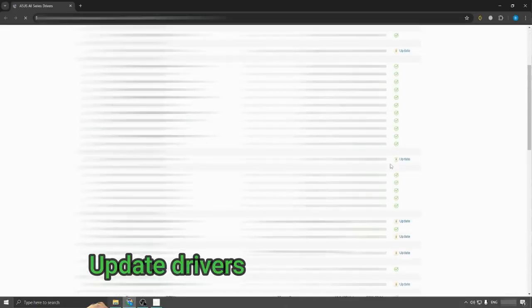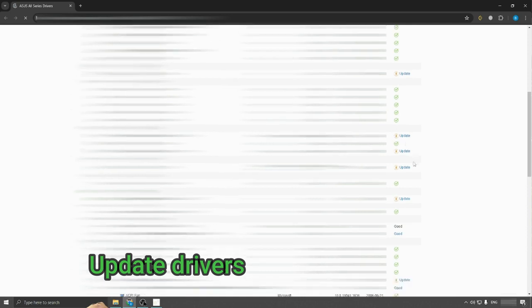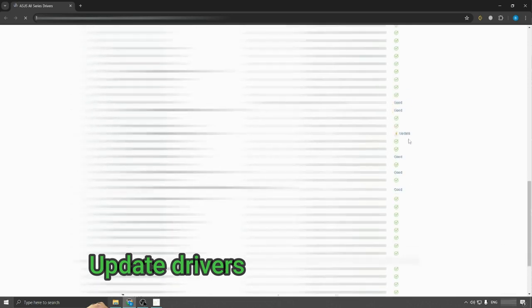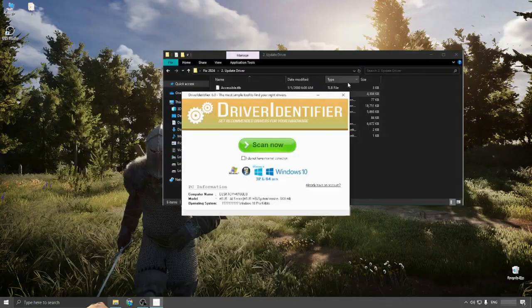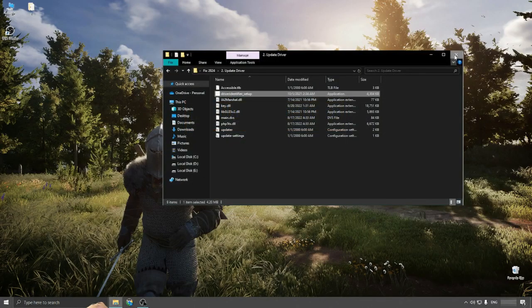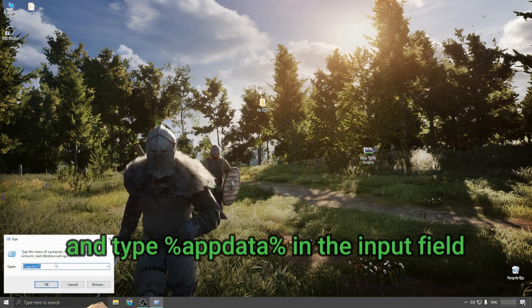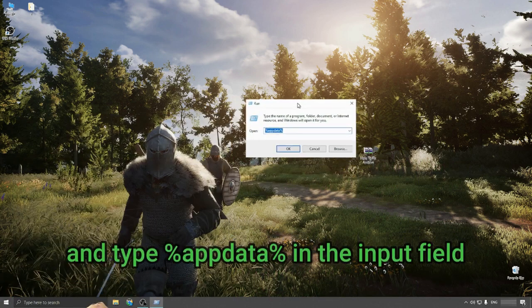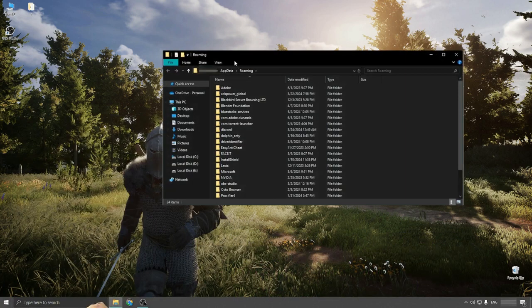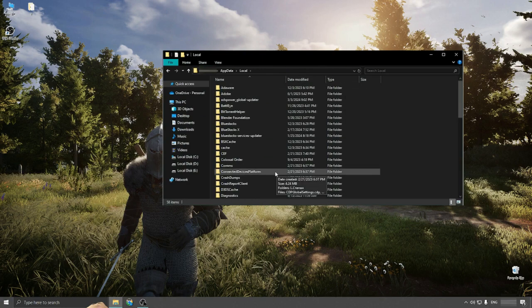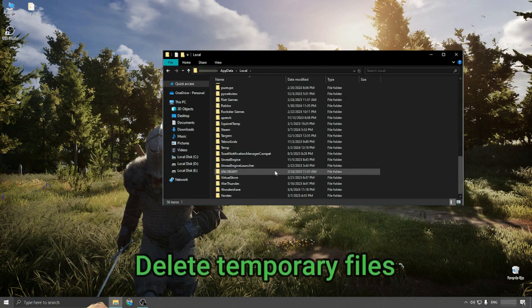Update drivers. Open the run file and type %aptata% in the input field. Delete temporary files.